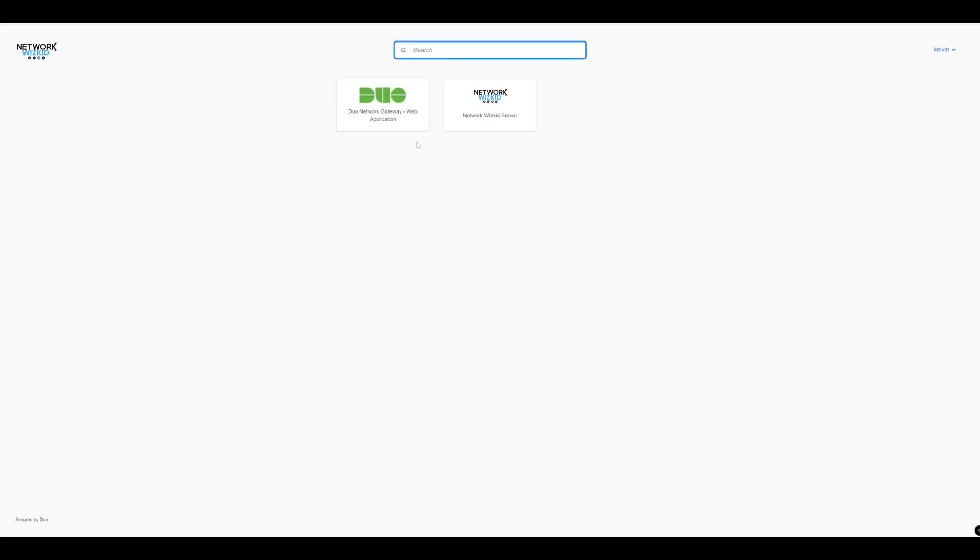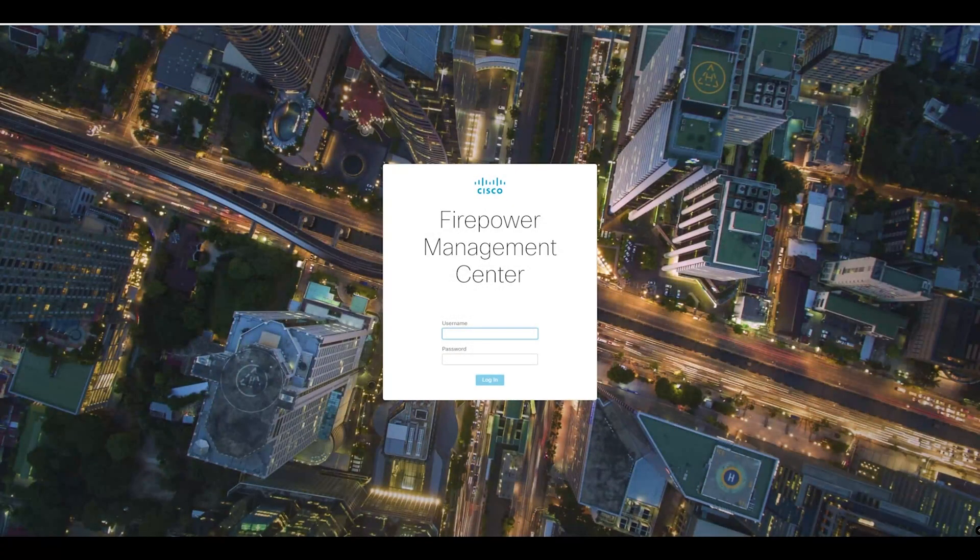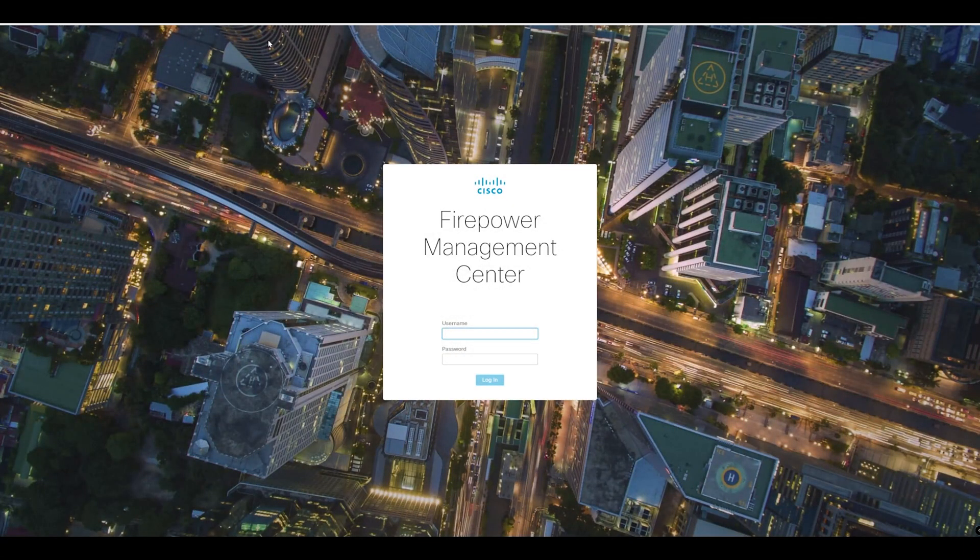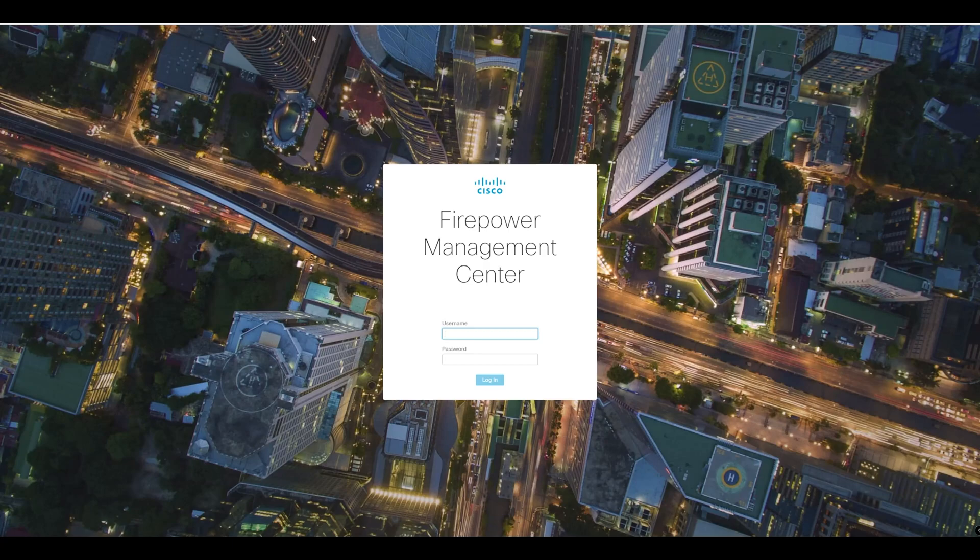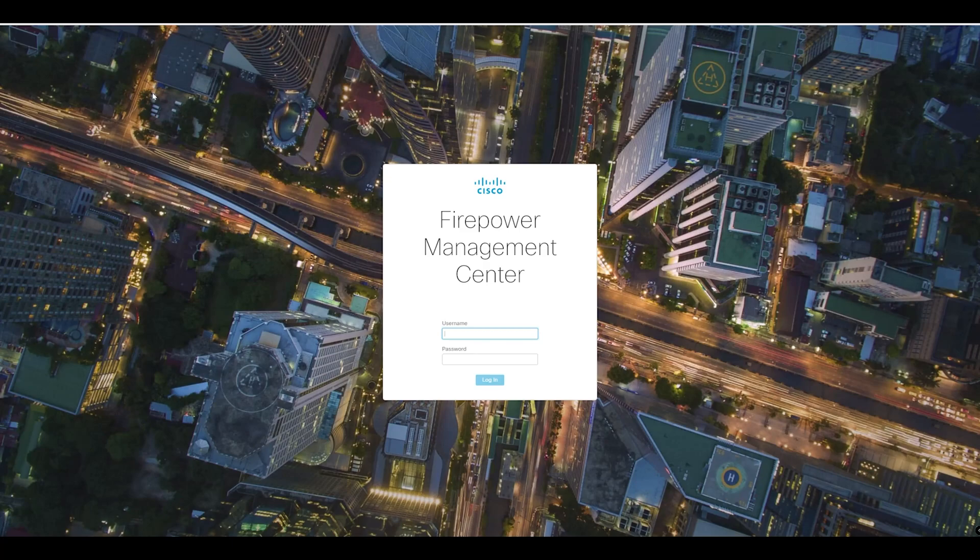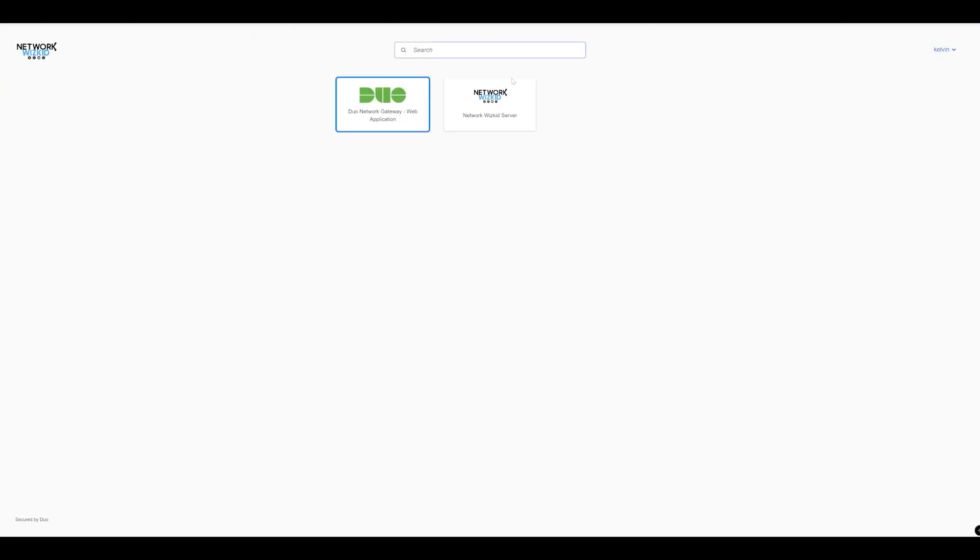You can change that name to something more suitable for end users and then we click on there and there you go. You can see I'm taken straight through this time and that's because I already went through the two-factor authentication a moment ago as well. So two ways to add it, very straightforward to configure the Duo Central and get set up and running and use it for single sign-on based applications.